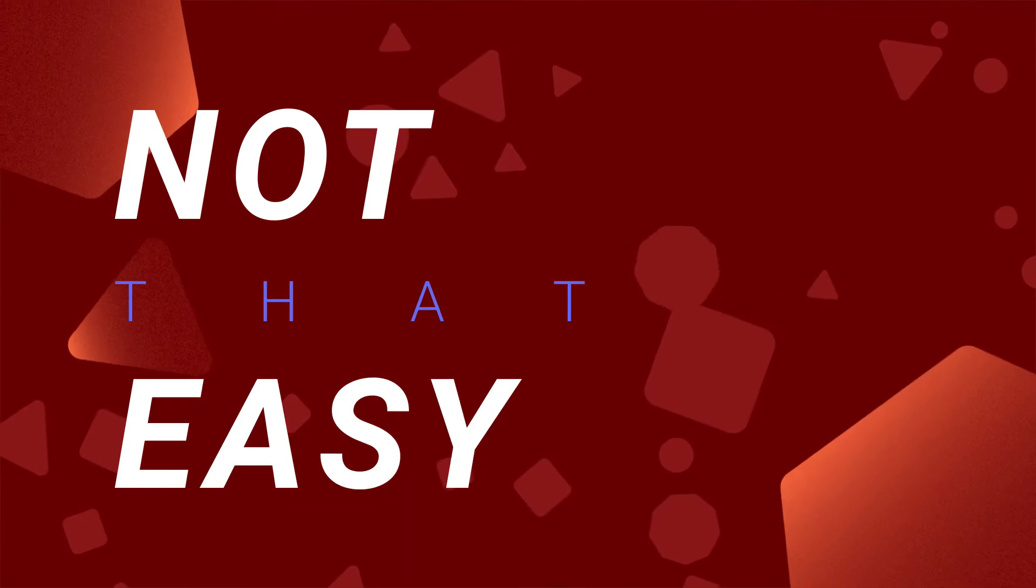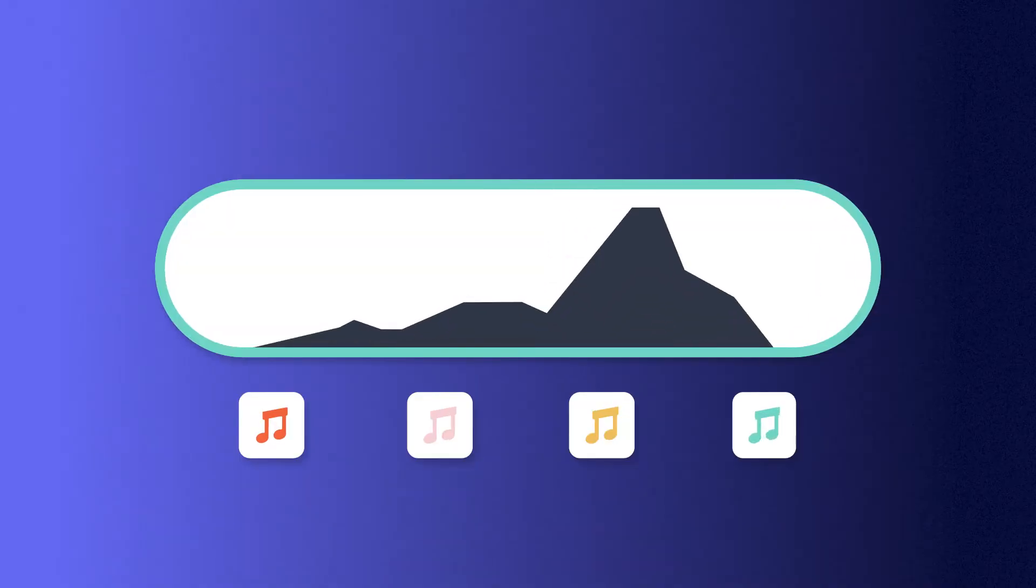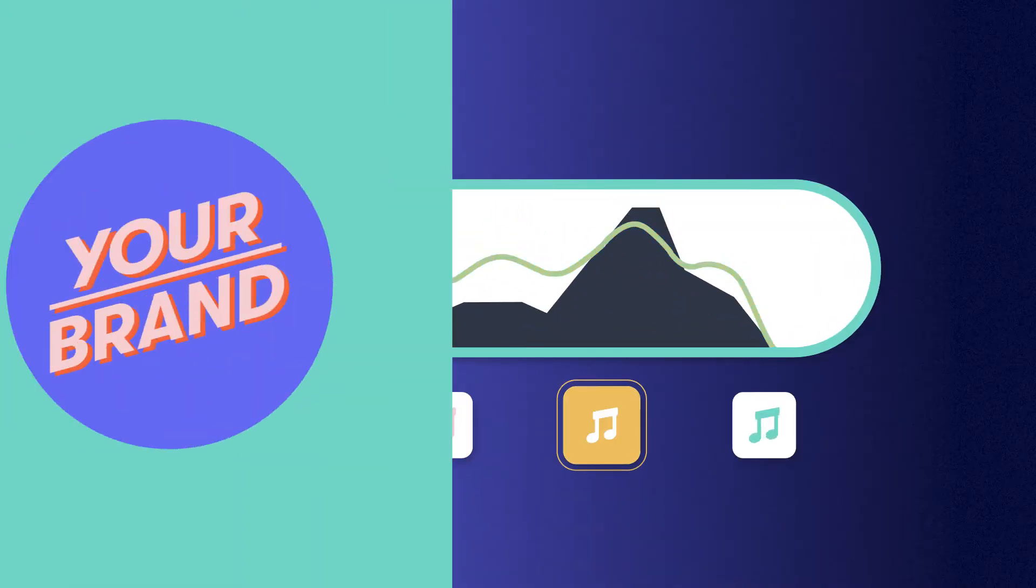Actually, it's not that easy. You need to find the right track to match your story, but also your brand.